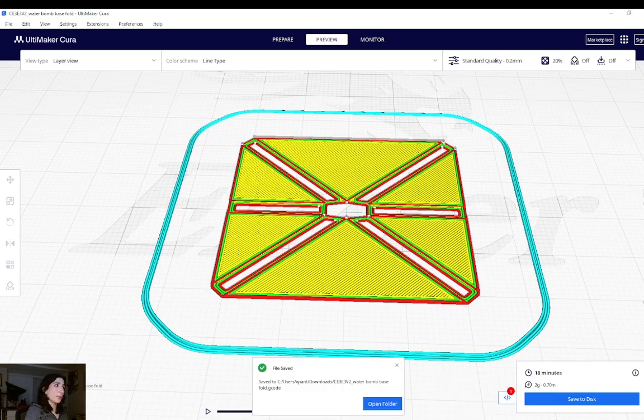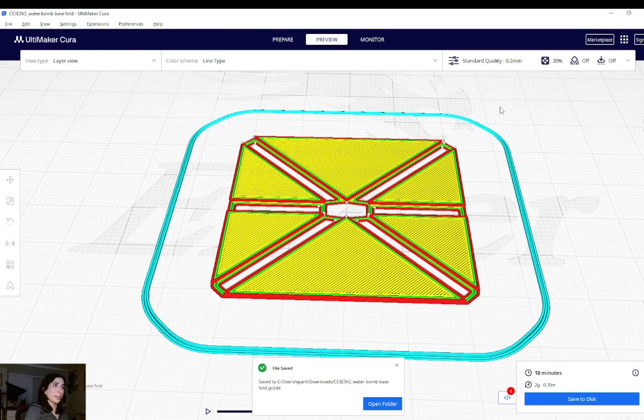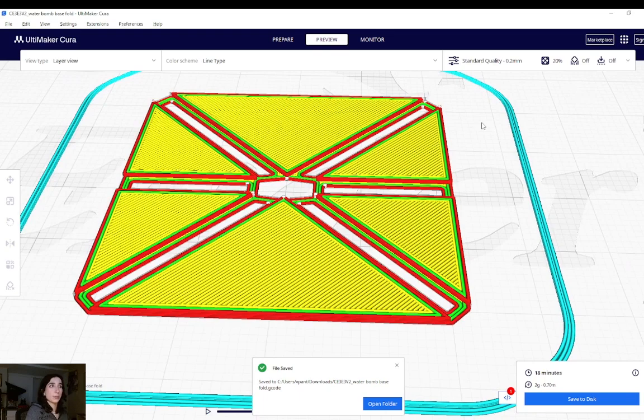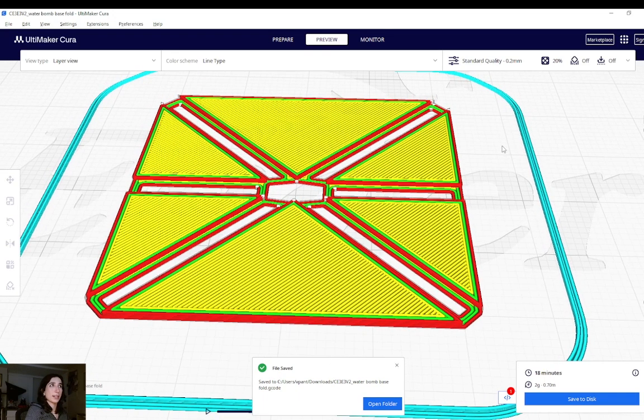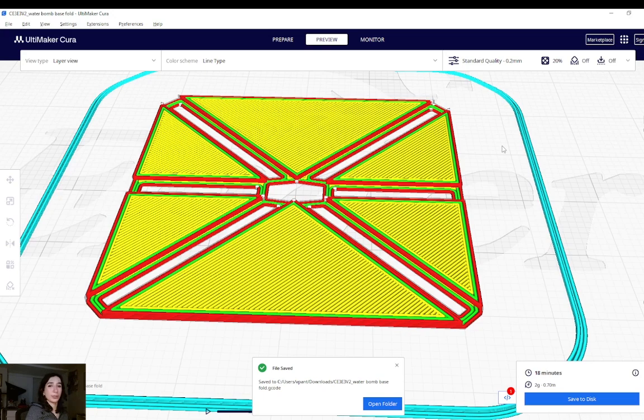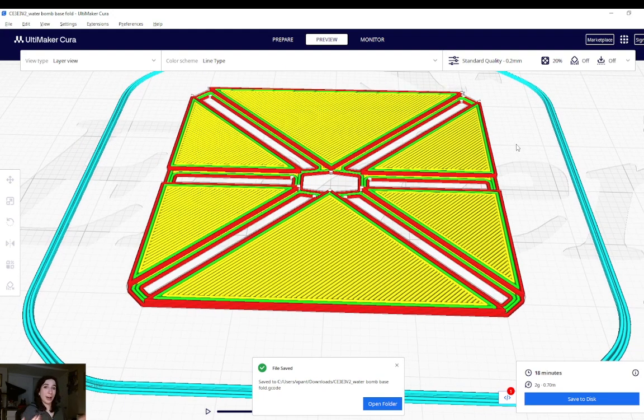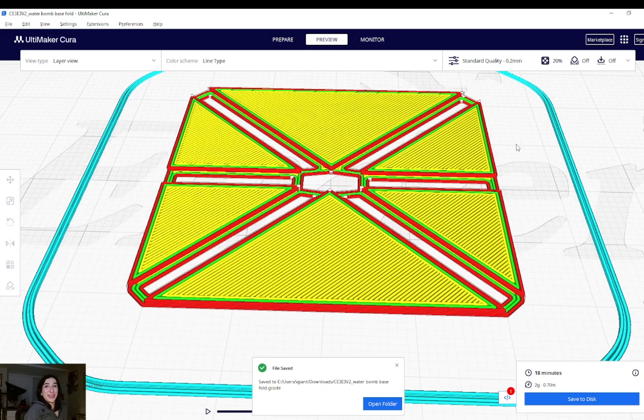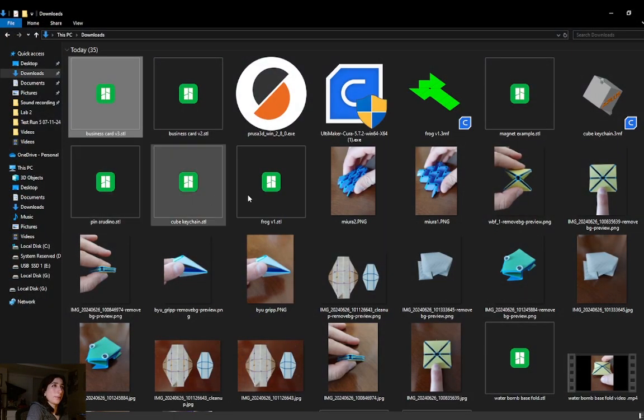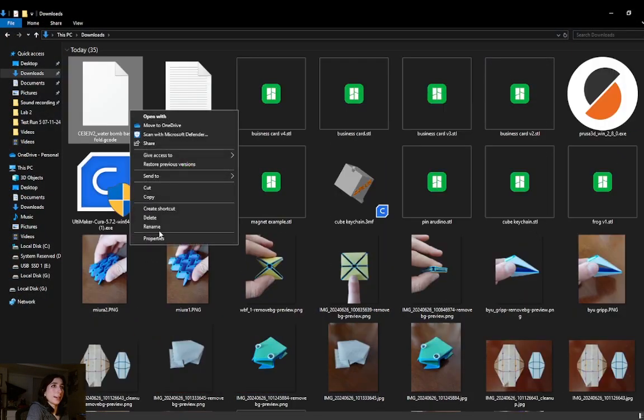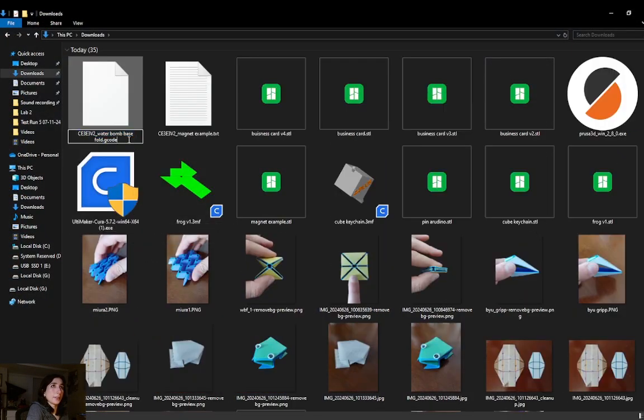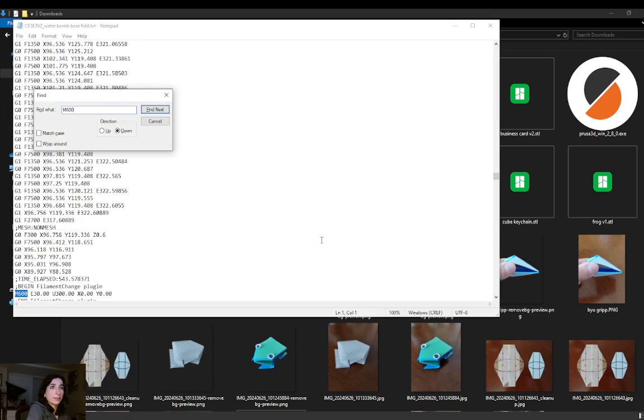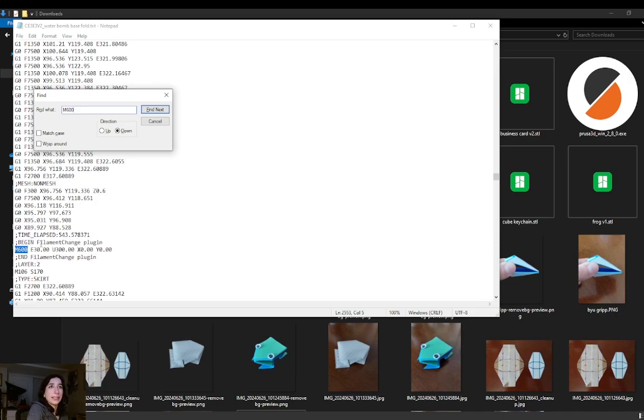What I'm not a huge fan of in Cura Slicer in comparison to Prusa and Bamboo Studio is that when you do a pause or a color change, it doesn't visually show you the layer you added it at. So I may or may not have chosen the wrong layer and I really won't know until I print the part. Now that I've saved the gcode file, I will go ahead and rename it to a text file and search for the M600 command, which is the material change command in Marlin. And would you look at that? Begin filament change plugin.